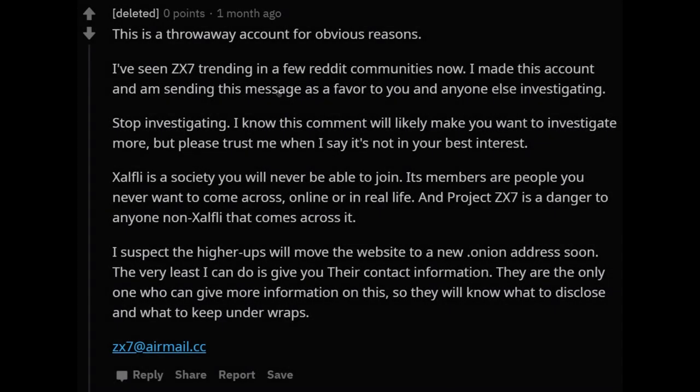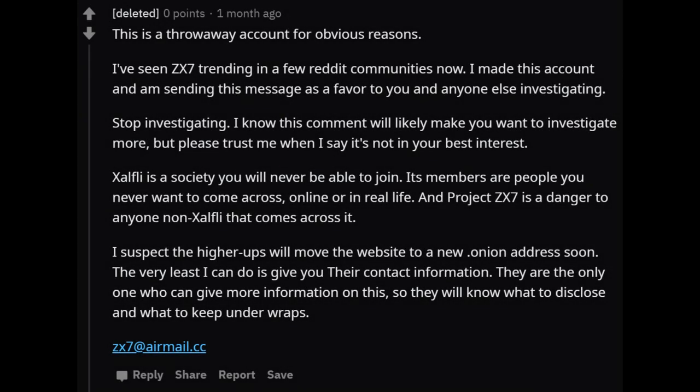Sometime into the investigation, we were bombarded with trolls. No surprise there. But one troll in particular took the cake with their Reddit comments. 'This is a throwaway account for obvious reasons. I've seen ZX7 trending in a few Reddit communities now. I made this account and am sending this message as a favor to you and anyone else investigating. Stop investigating. I know this comment will likely make you want to investigate more, but please trust me when I say it's not in your best interest.'